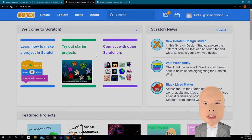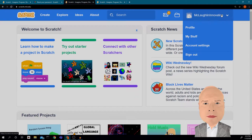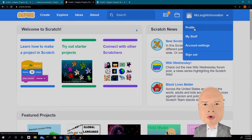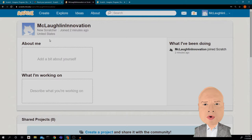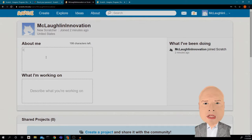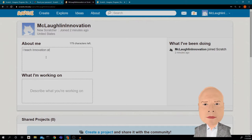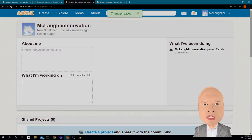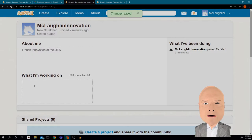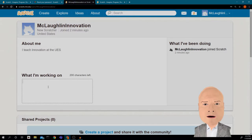Now I have an account all set up. I'm going to go into my profile. It says I'm a new Scratch user who just joined two minutes ago. I can write a little about myself — I'll put 'Teach Innovation at the UES.' You don't want to give too much information because other people can see your account, so I just said 'UES' — nobody really knows what that is.